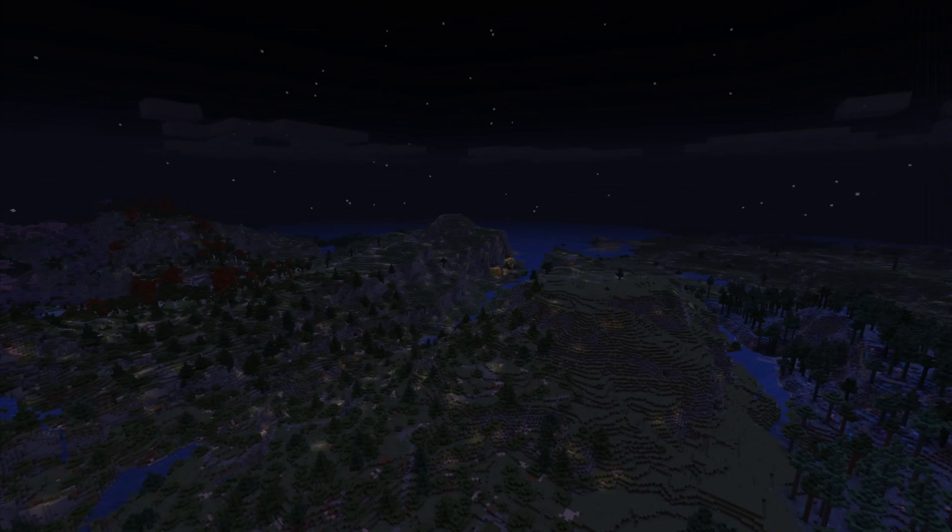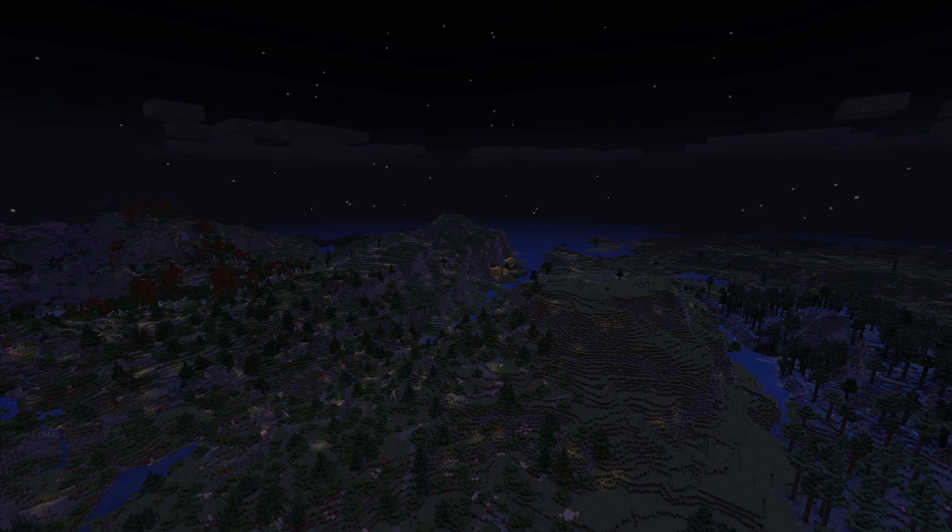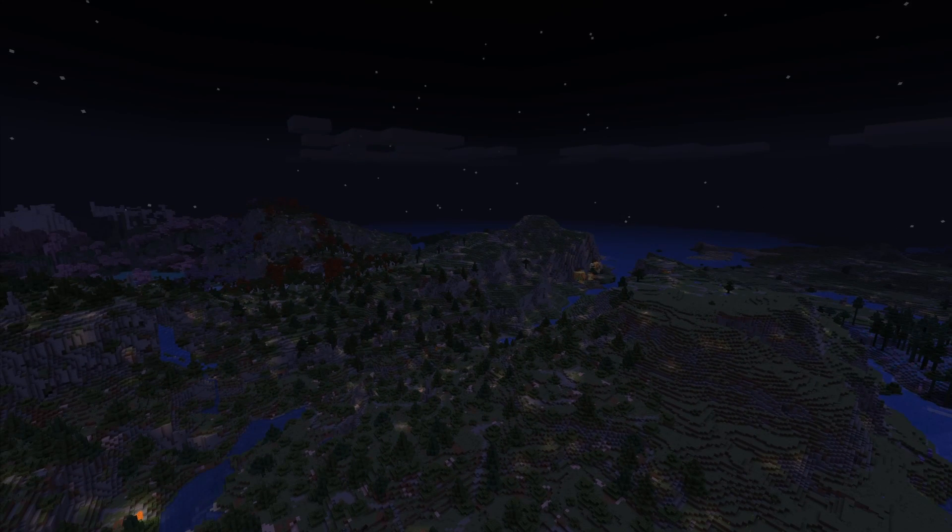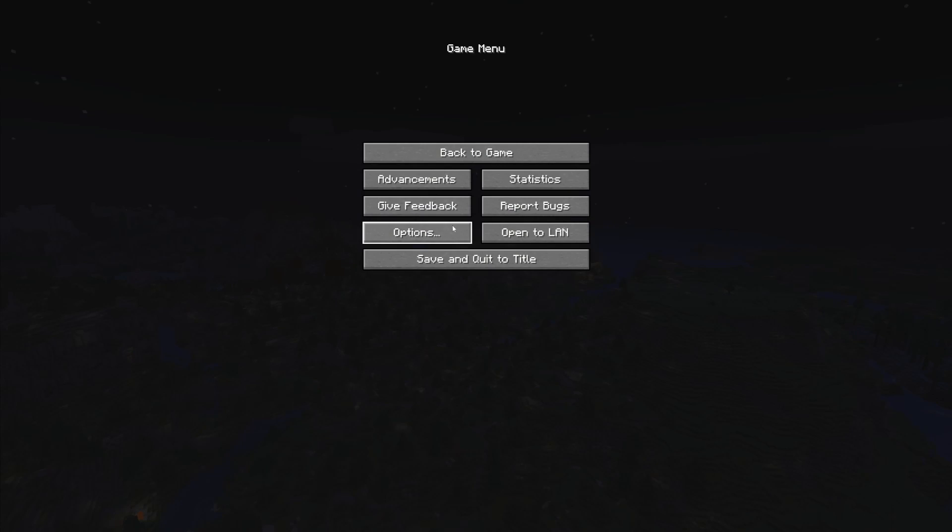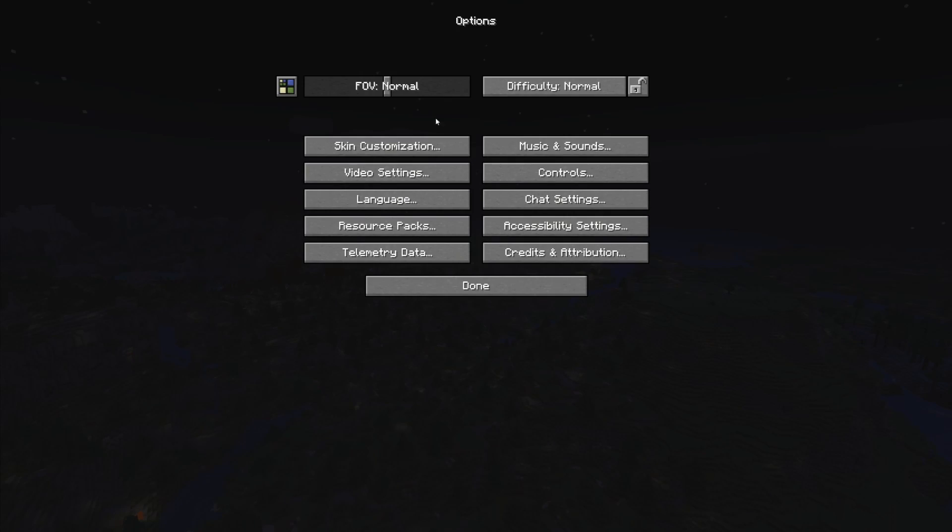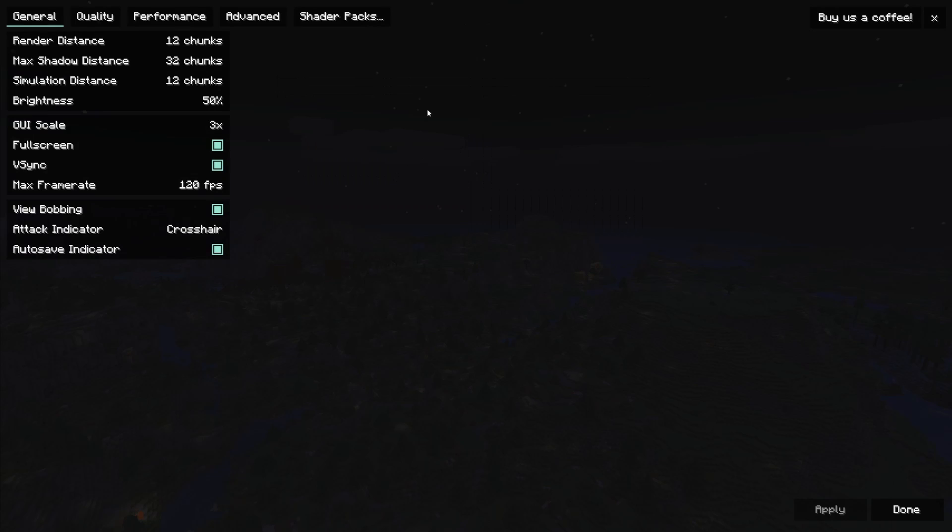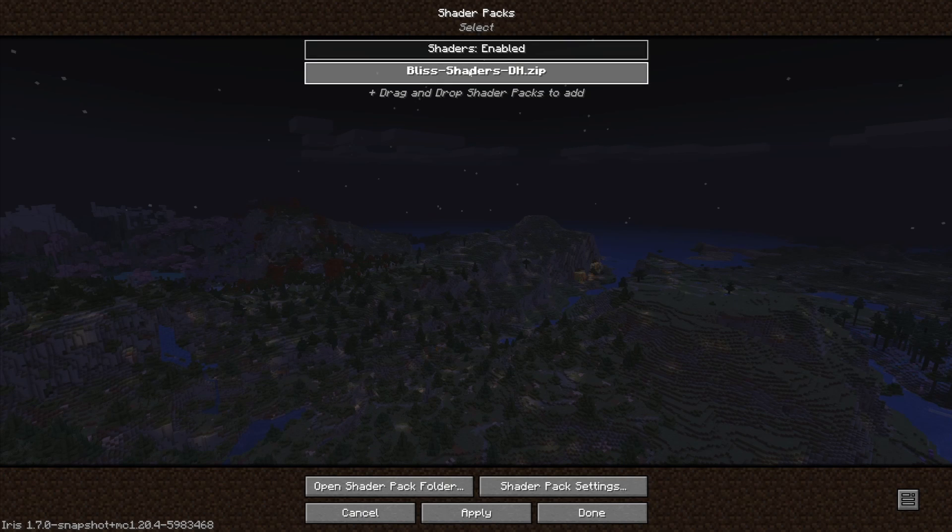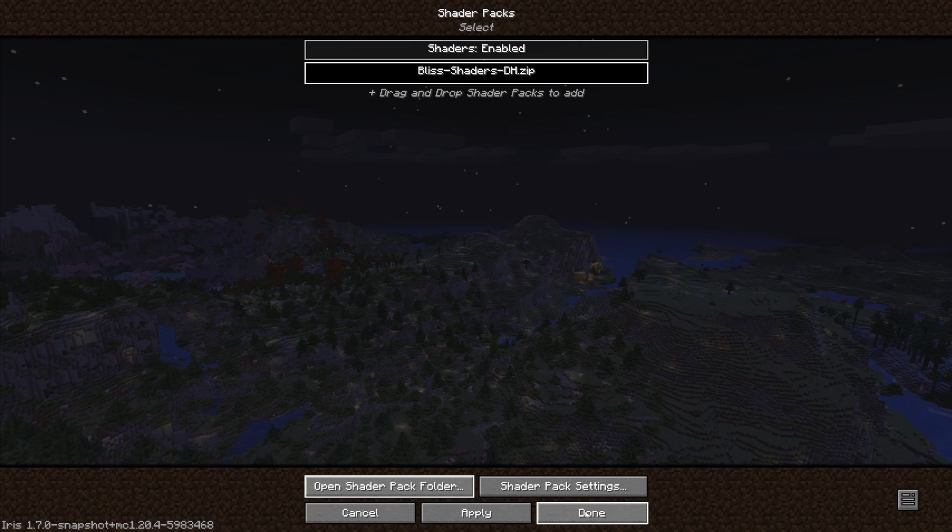Now that we have the world rendered, let's enable Bliss shaders. To enable the shaders we would go to the menu, go to options, go to video settings, go to shader packs, and then we will select Bliss shaders. Once you've selected Bliss shaders you would then click done. Just be in mind this will take a few seconds.